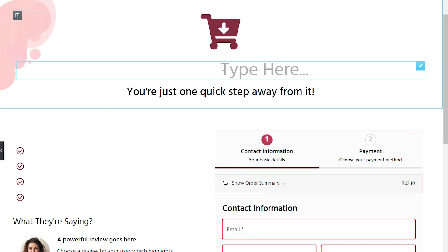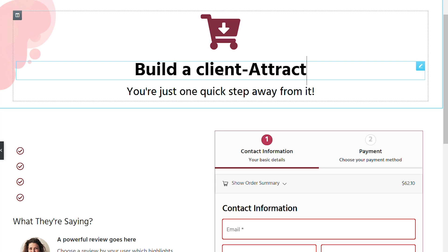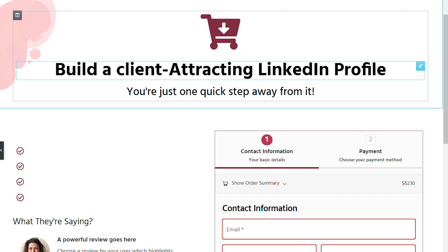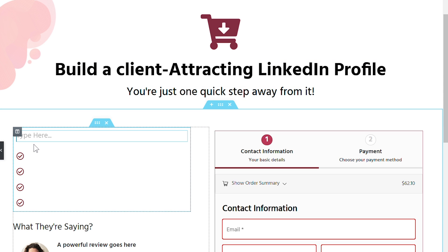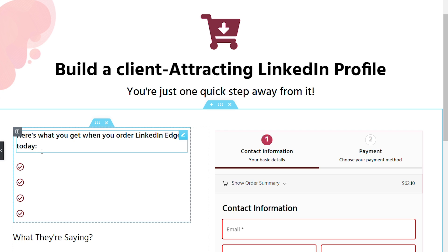Now let's make modifications to our text. So the headline will be build a client attracting LinkedIn profile. Well, that's hope, right? We're helping generate hope in the user's mind. We're carrying forward the conversation from the sales to the checkout page. And we haven't designed a bland default WooCommerce checkout, which does nothing except for asking for payment. We're actually attempting to really take the conversation forward and not put a full stop there. Then the bullets on the side. Well, let's see how they will go. So we'll say, here's what you get when you order LinkedIn edge today. And again, there's a promise in this line. We're promising them that this is what you're going to get when you complete the process of making the payment.